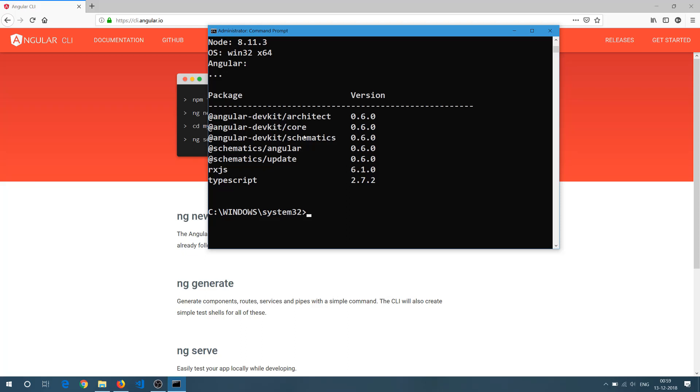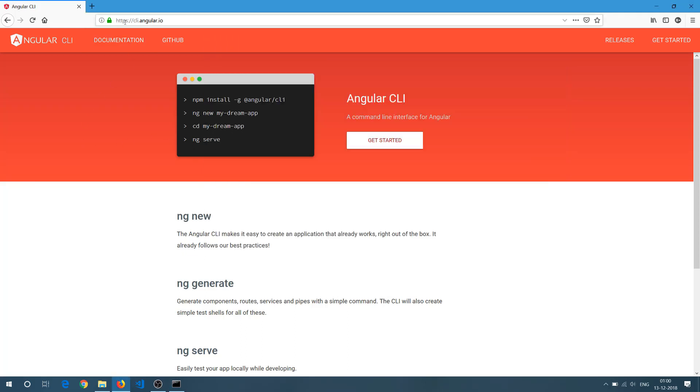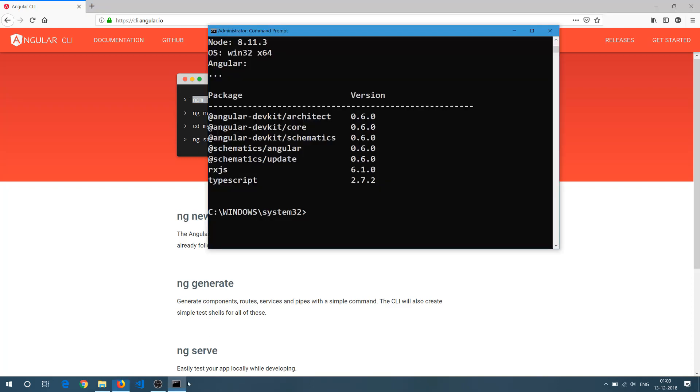So what we need to do is we need to go to CLI.angular.io and we just need to run this command and what it will do is it will update the current Angular CLI to the latest version.